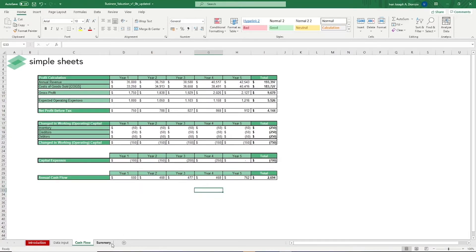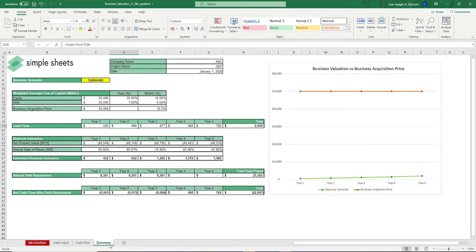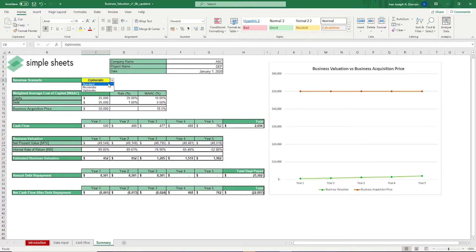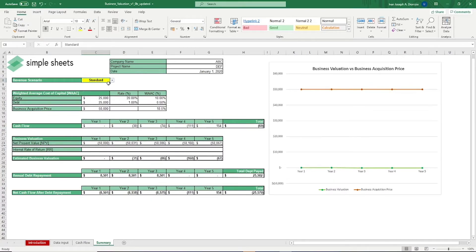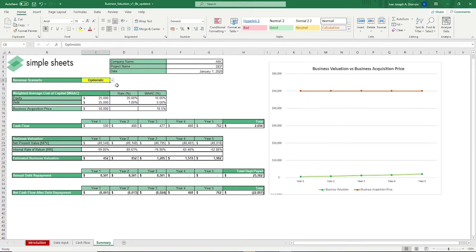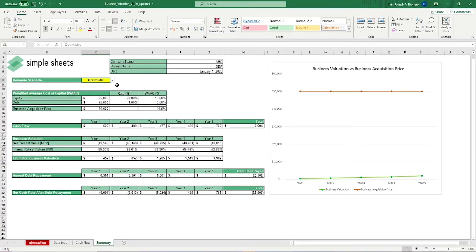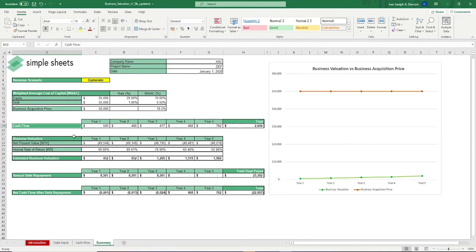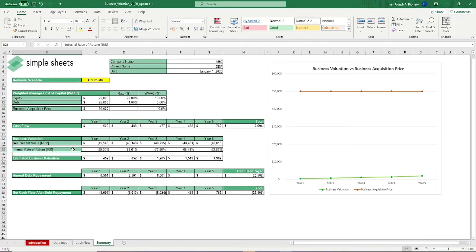In the summary tab, it provides you the ratios that you can utilize to analyze, negotiate, or prospect if a certain acquisition or a sale of a business would be deemed profitable. We have a drop-down list here to show you the different scenarios you placed earlier, whether it be standard, pessimistic, or optimistic. It gives you financial ratios, such as the weighted average cost of capital, a quick portion for your cash flows, net present value, internal rate of return, and an estimated business valuation.